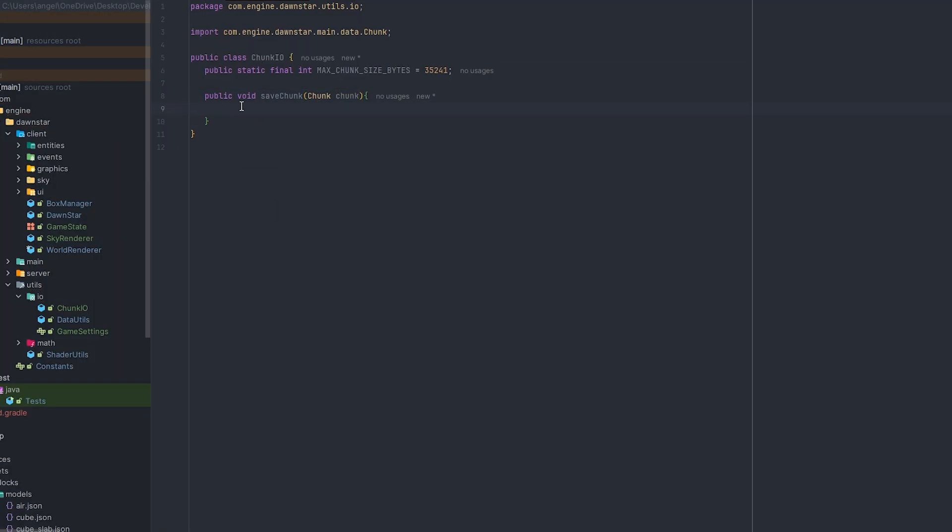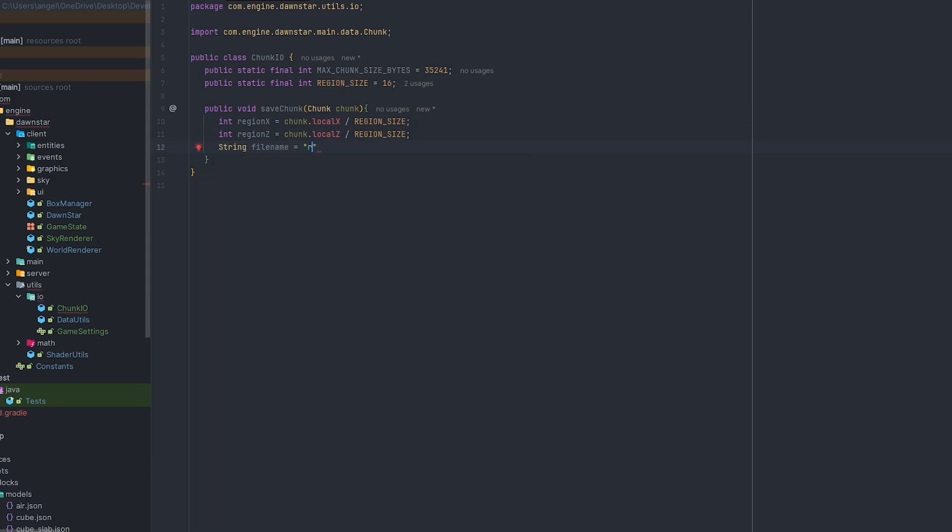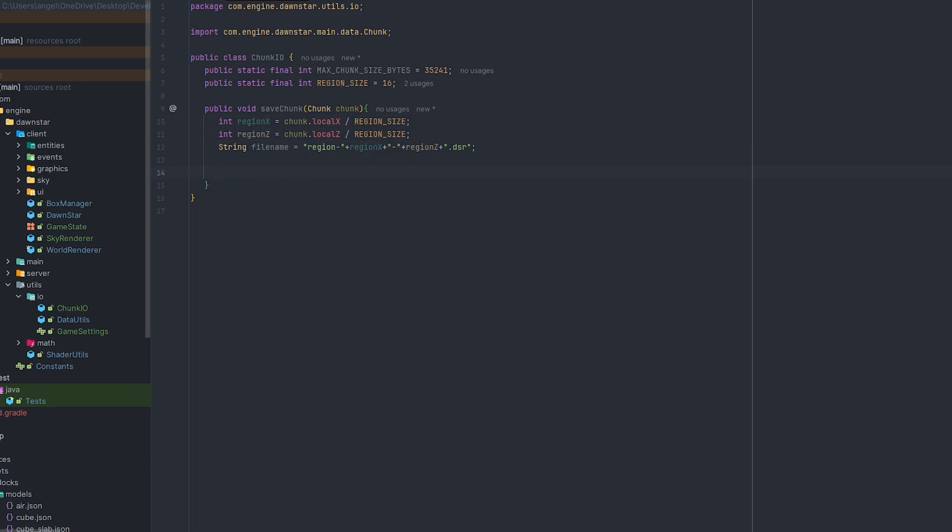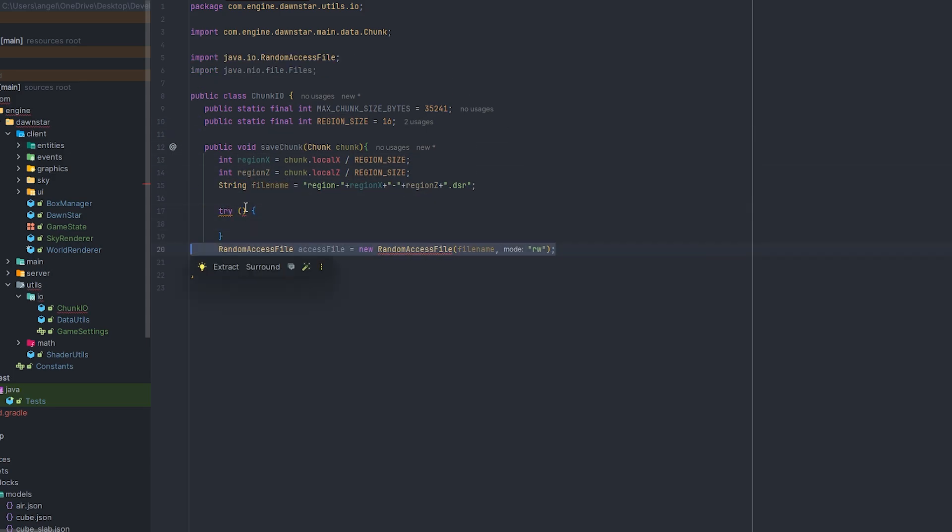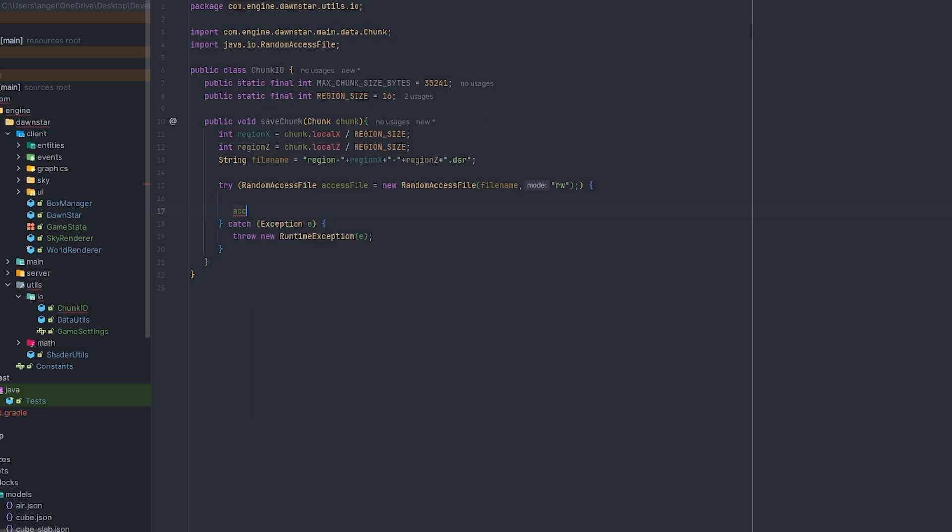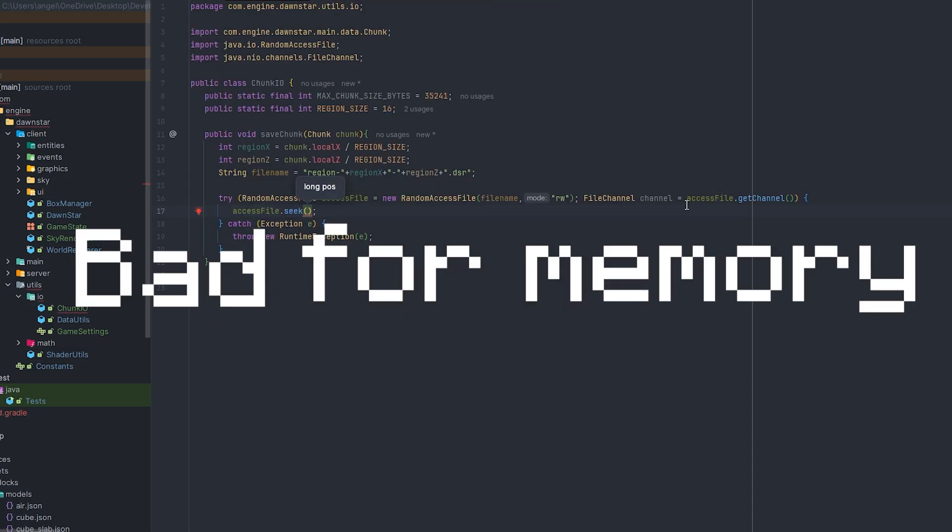When I started off trying to get the chunk load towards the disk, it was kind of hard, but it turns out that was actually creating a lot of random access file objects, which was really bad for memory.